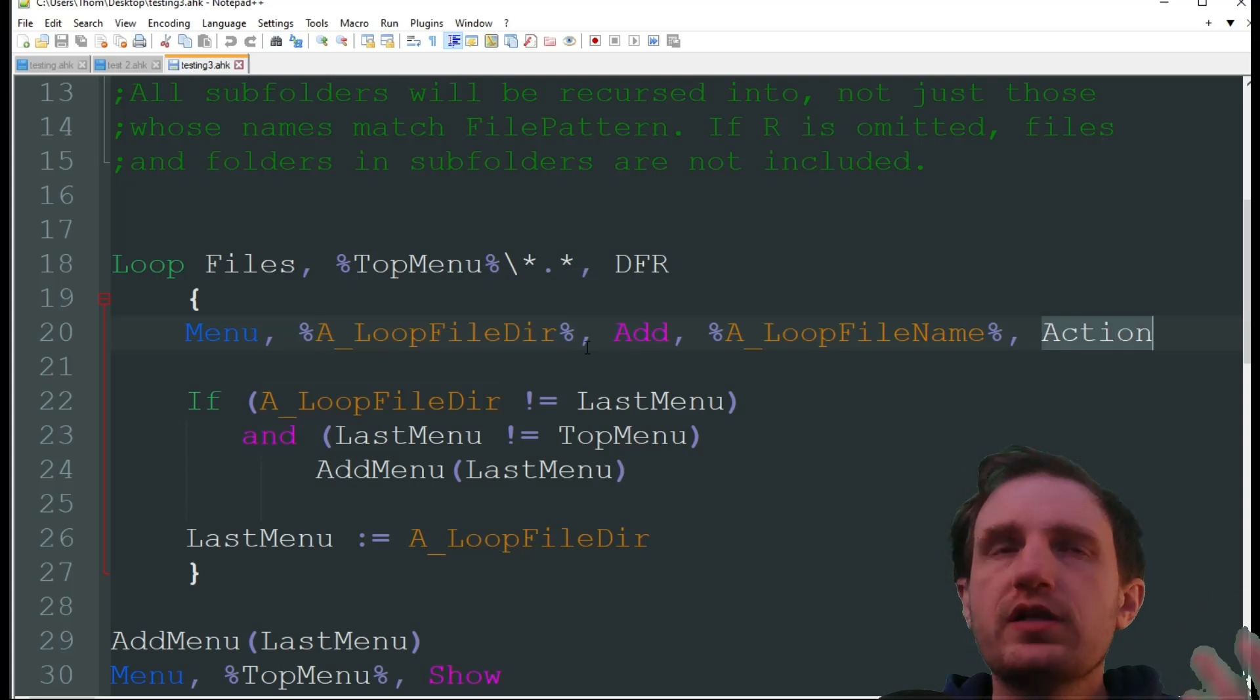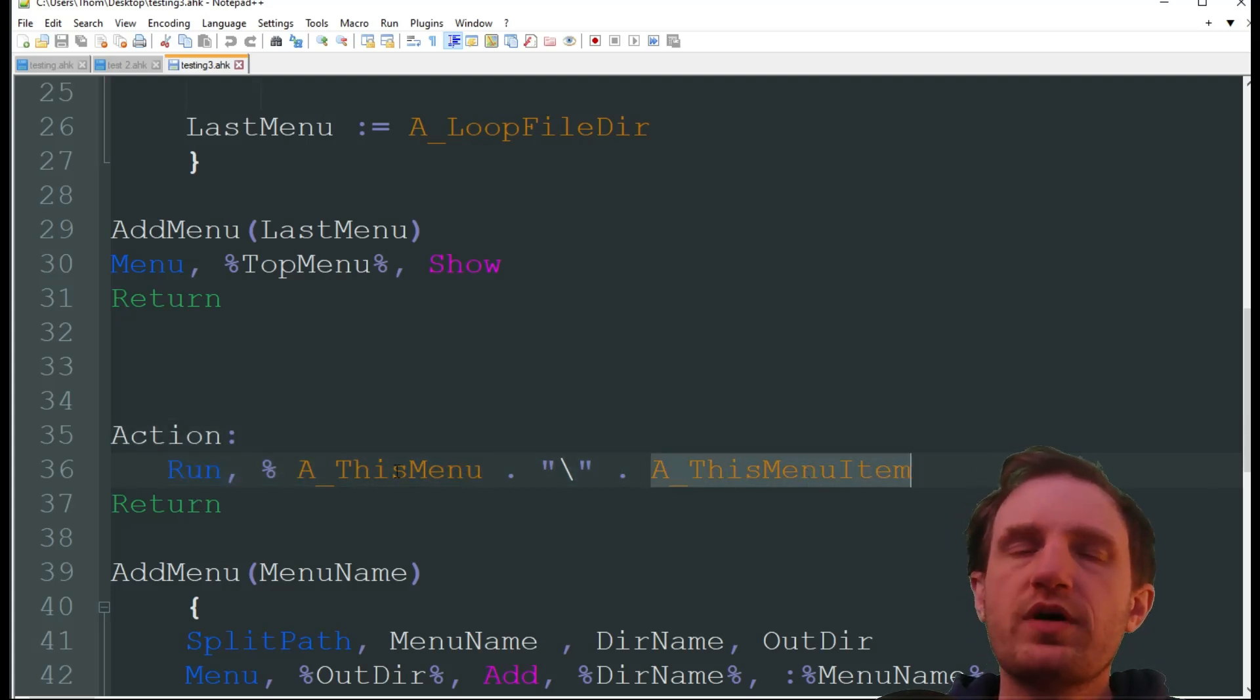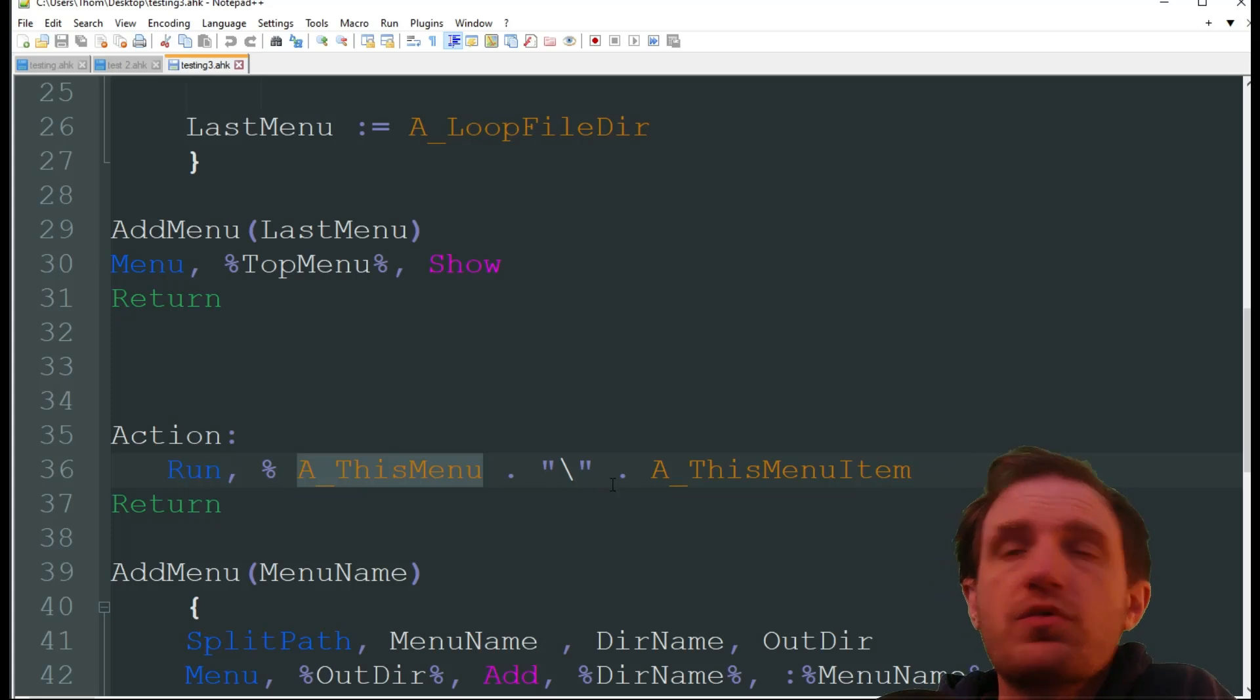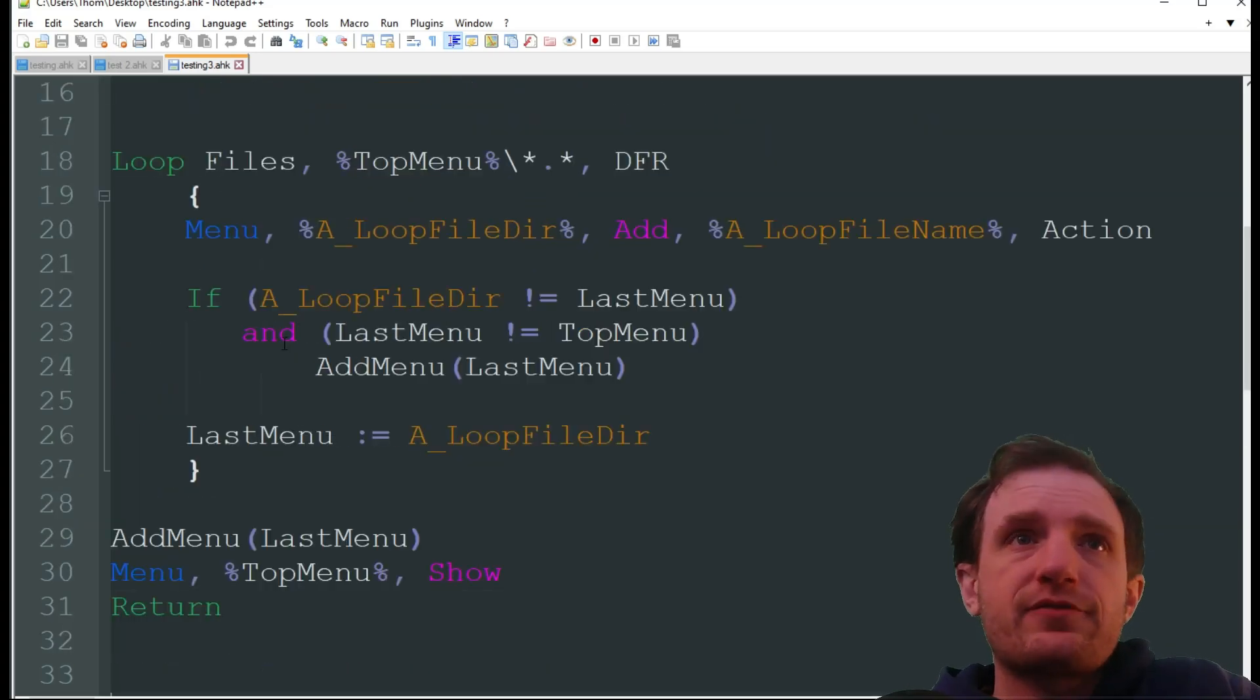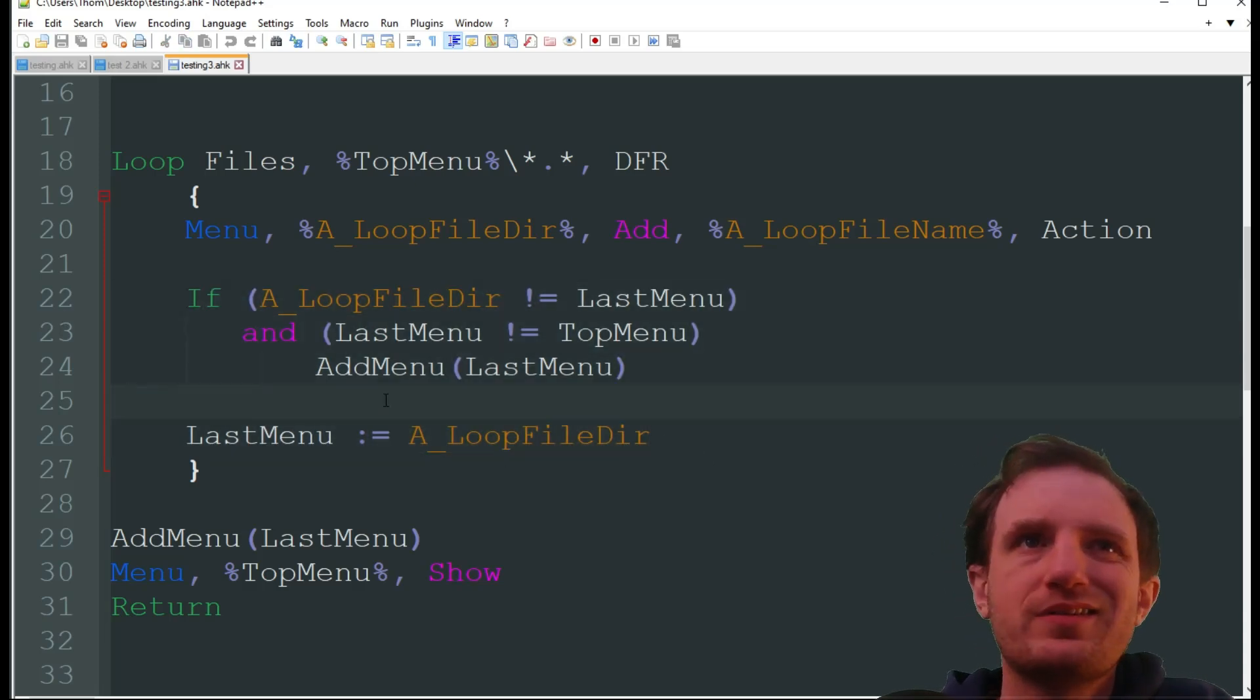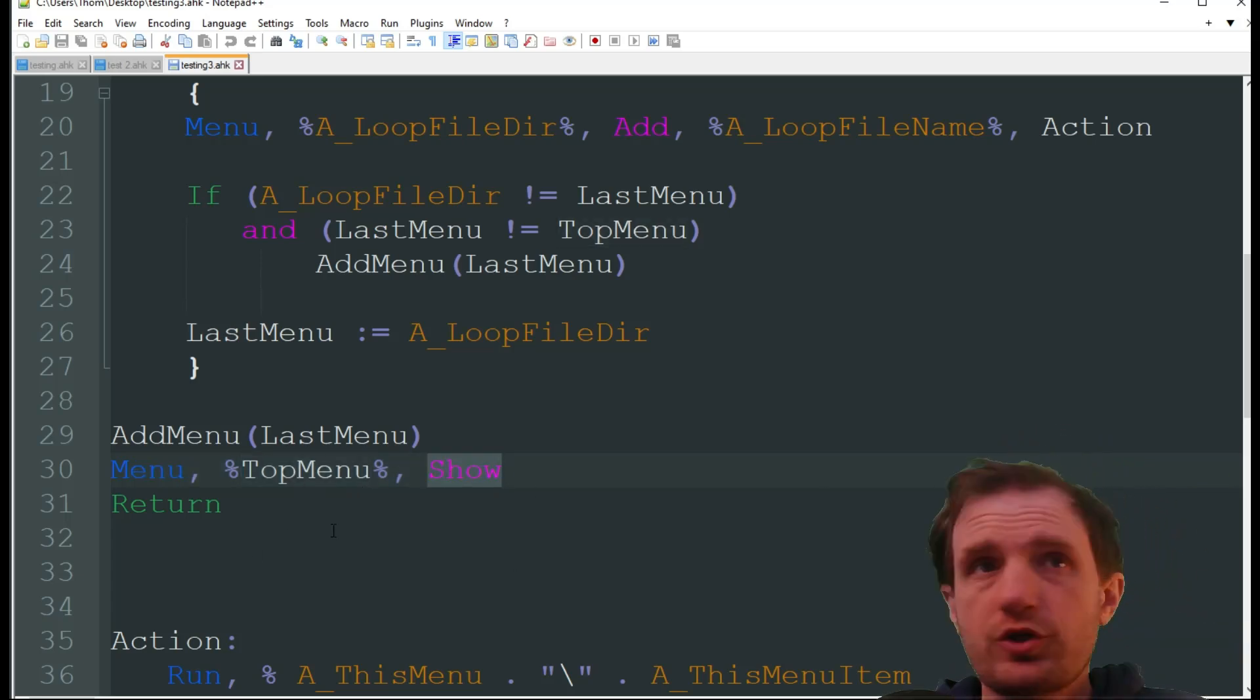And then when we click on that certain menu item it's going to jump to the action function which we can see down here. And all that's going to do is run, and it's going to grab that same information, which menu item did you click on, and this menu. So it's getting the file path based on where you clicked and it's just going to run whatever it is. So for us it's just text files and videos. So it just auto launches those through the appropriate program that you have assigned with Windows.